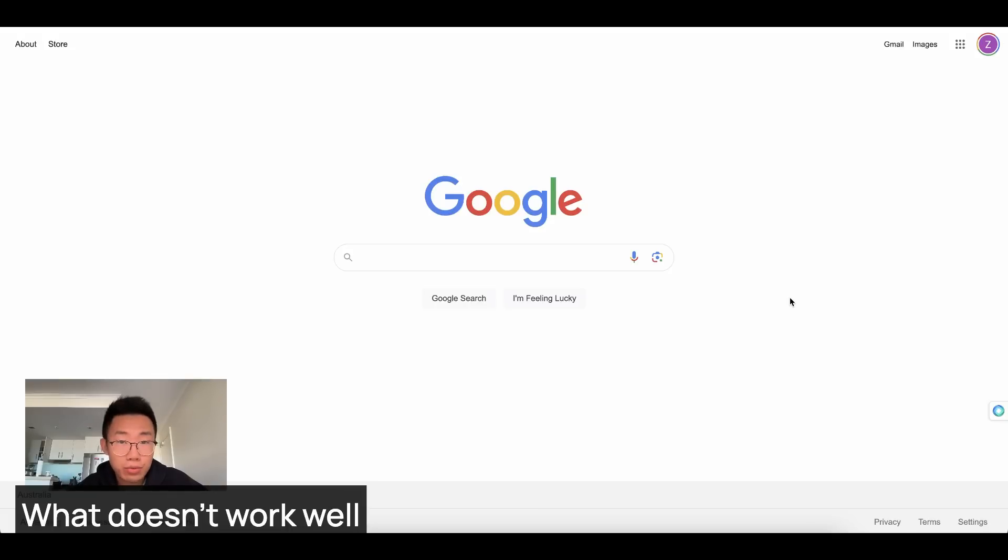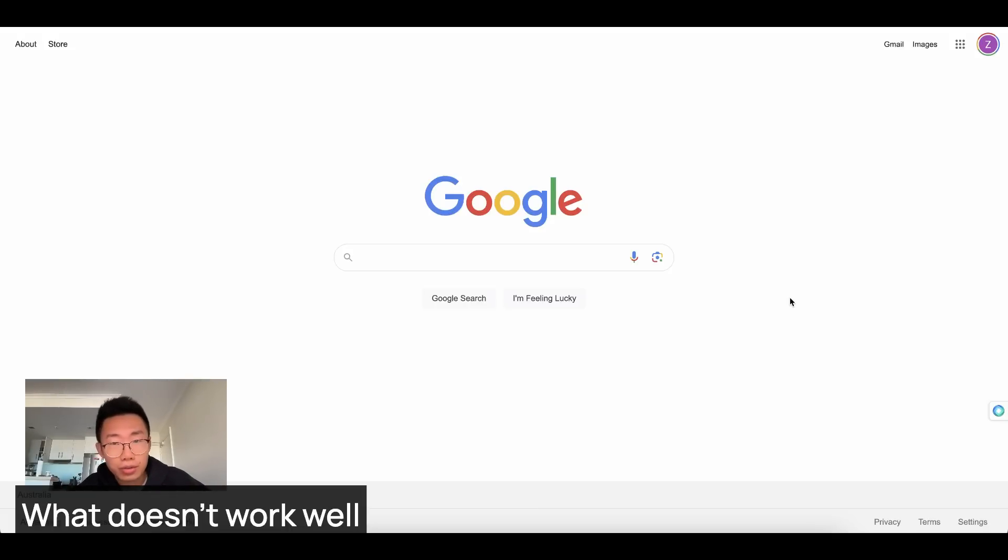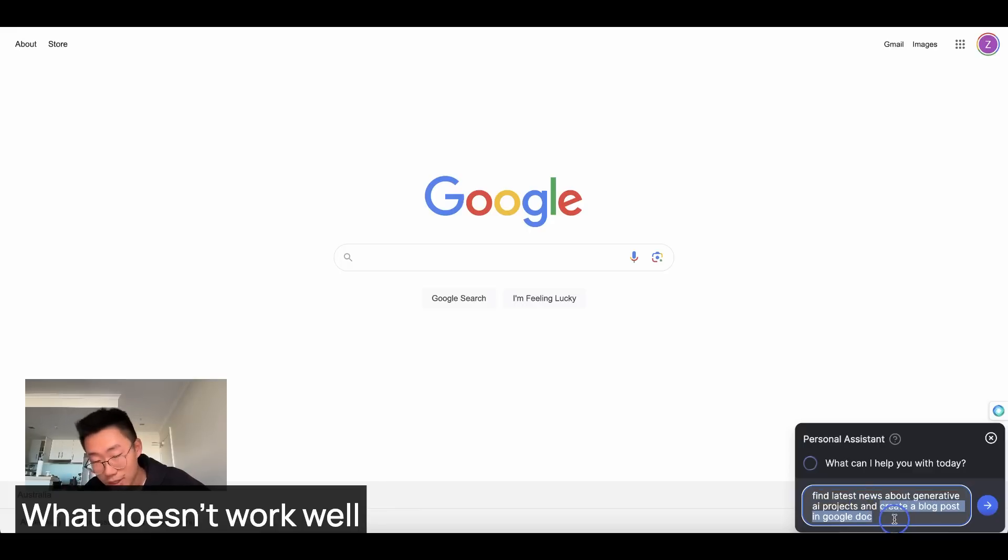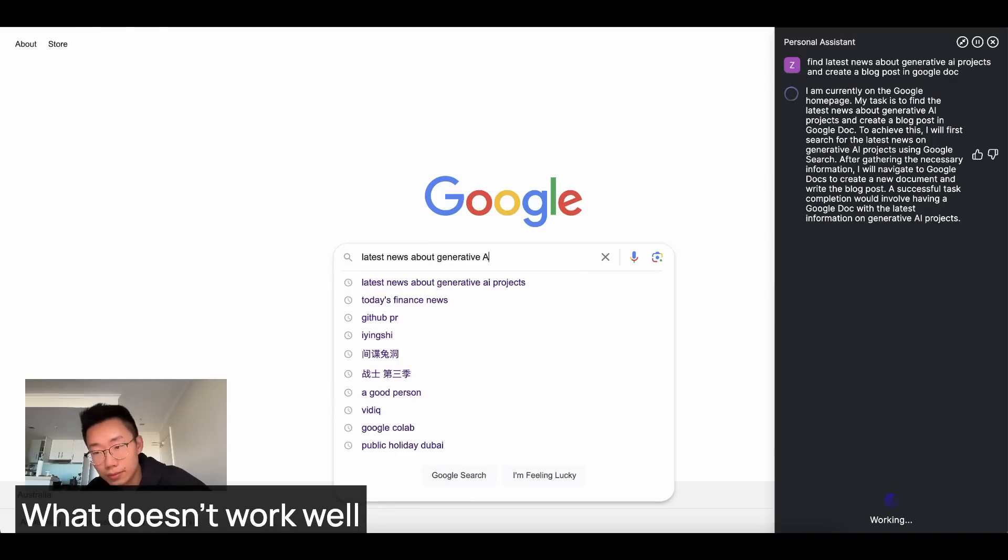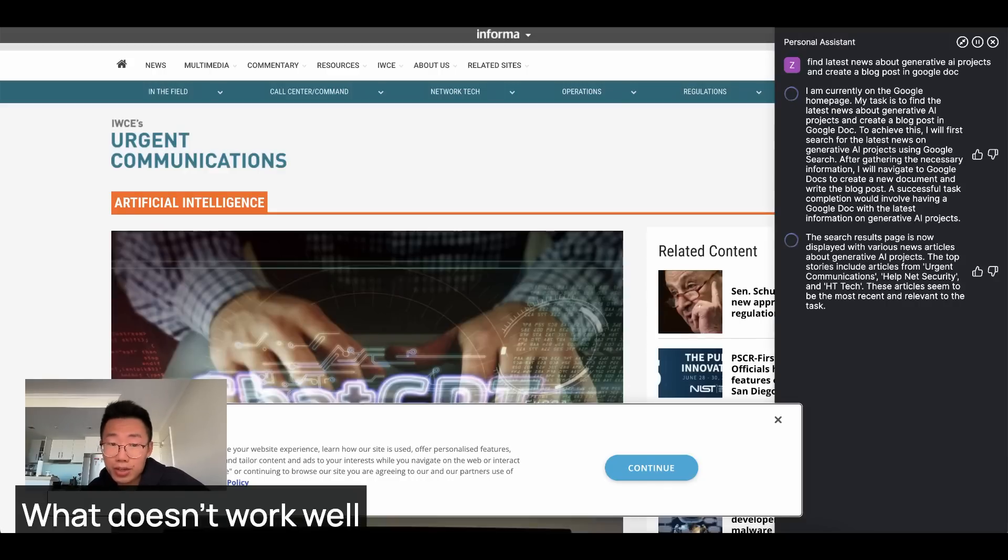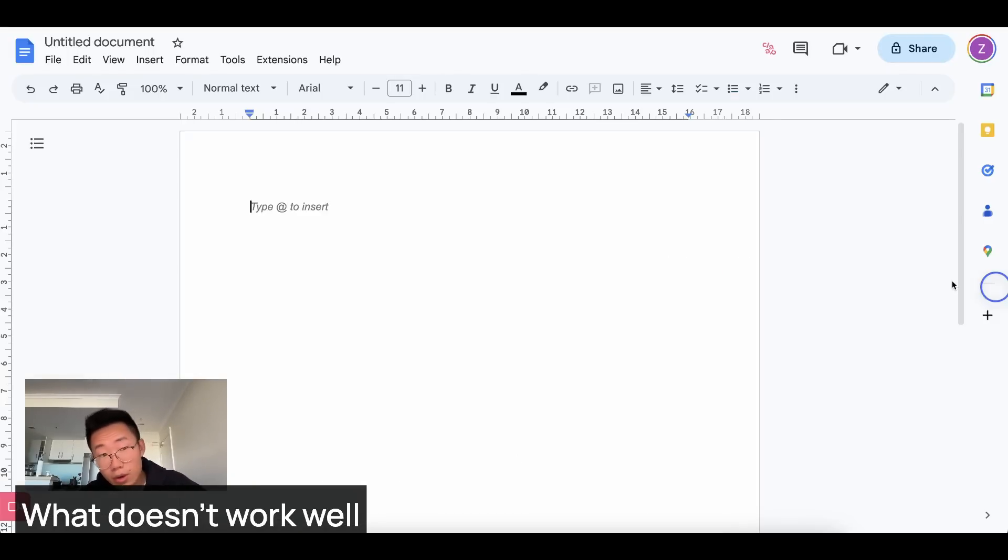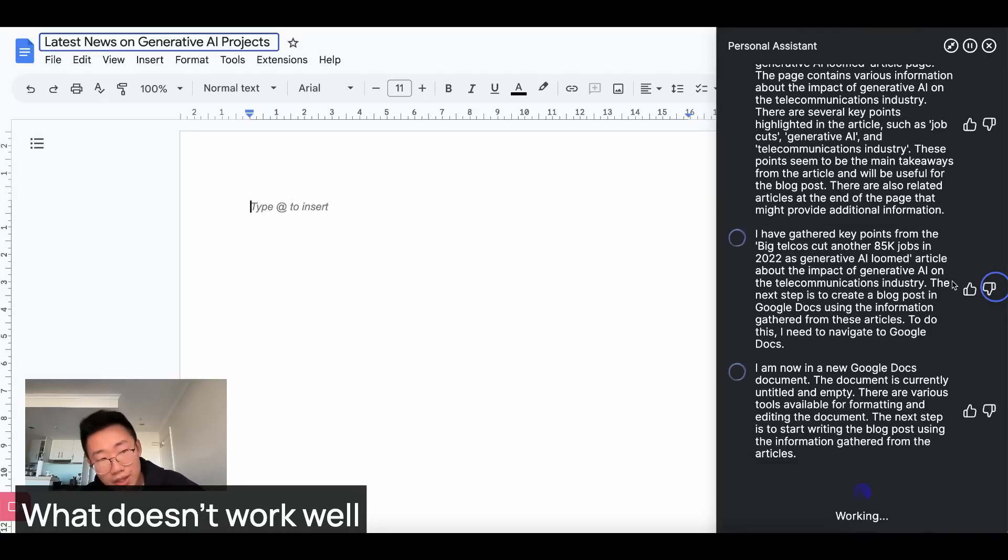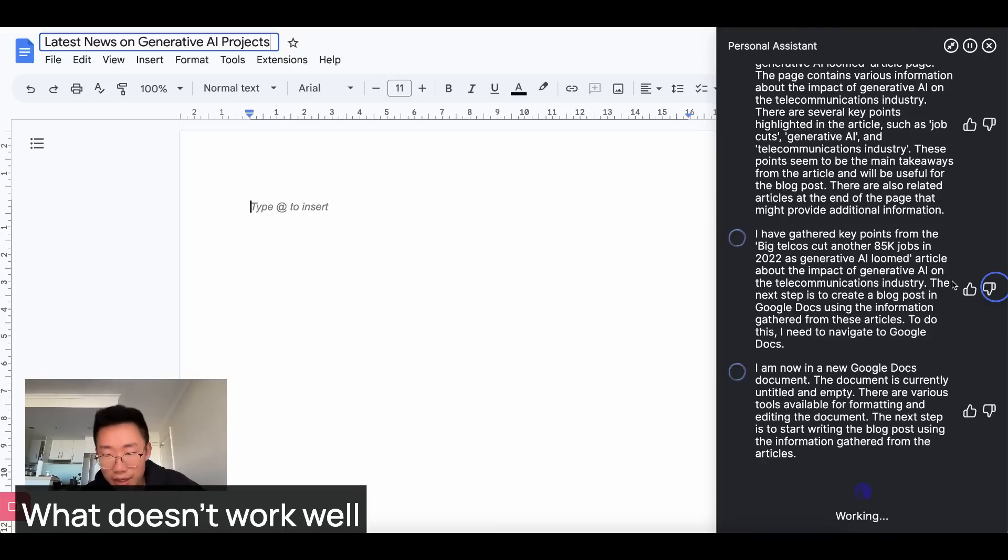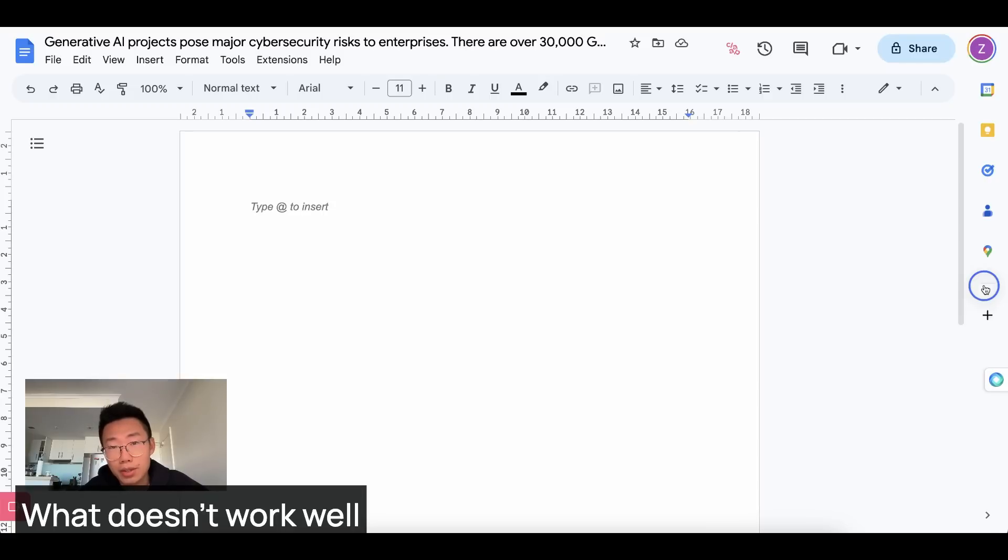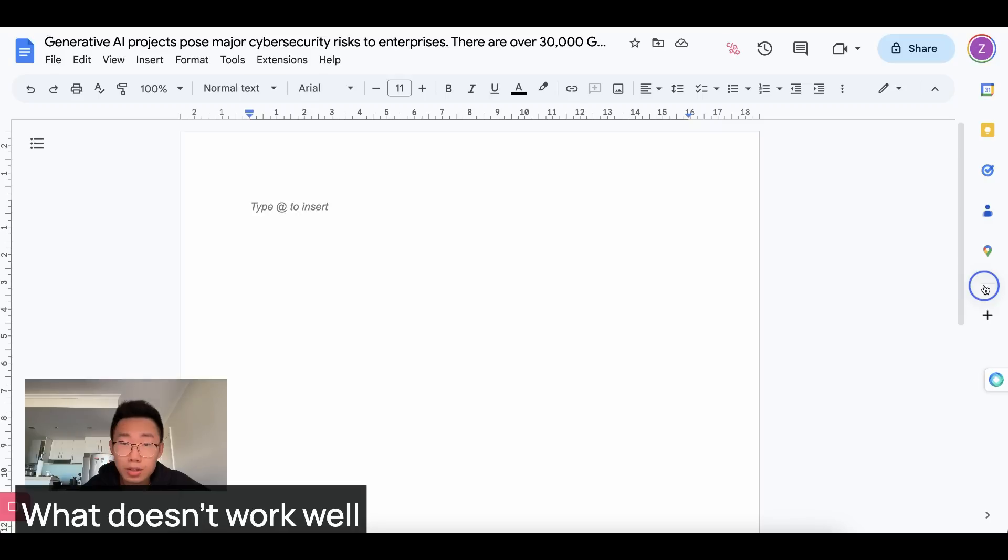So those are the use cases that are really eye opening for me. But there are also a lot of stuff that this AI agent is not great at. For example, I asked it to find latest news about generating AI projects and create a blog post in the Google doc. And what I found is it can actually successfully do the research, find the relevant news, but it's not great at using Google docs. So you can see it was successfully putting in the title of Google doc, but it's unable to find where should I type the body of content. And the same case for Google sheet and a few other platforms too. However, I'm still super excited about this because as it improves the quality of task execution, the use case of personal assistant can start opening up.